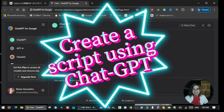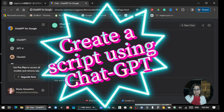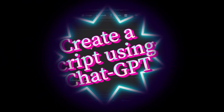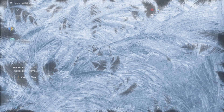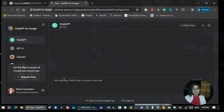Hi guys, it's me again, Maria. In this video I will be showing you how you can create a script video using ChatGPT and Capcat. So without any further ado, let's do this.